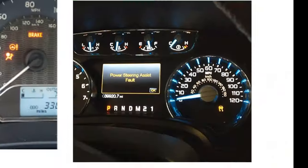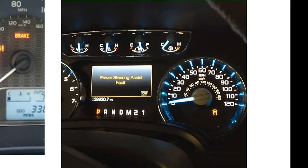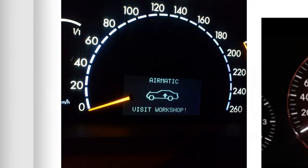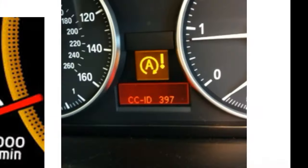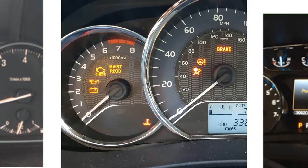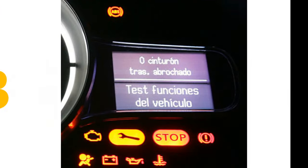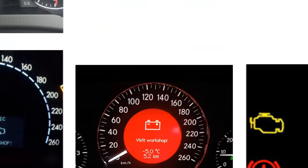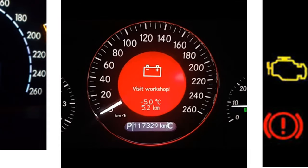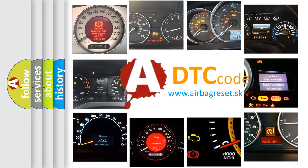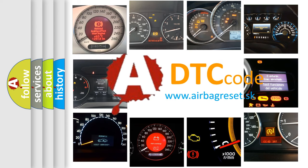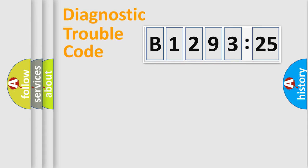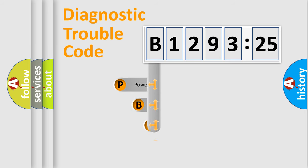Welcome to this video. Are you interested in why your vehicle diagnosis displays B129325? How is the error code interpreted by the vehicle? What does B129325 mean, or how to correct this fault? Today we will find answers to these questions together. Let's do this.